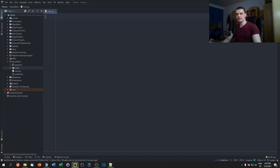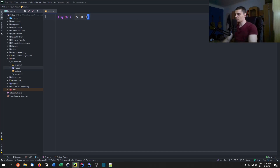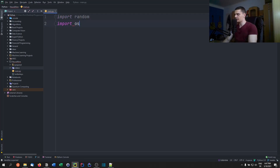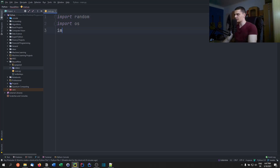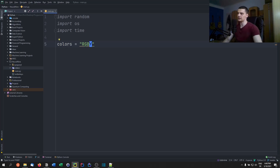The first game is going to be a simple Simon Says game where the computer tells us a sequence of colors and we need to memorize it and repeat it. For this we're going to need the random module, so import random, we're going to need OS, so import OS, and we're going to need time. First of all we want to have colors that we can choose from — R, G, B, and Y for red, green, blue, and yellow.